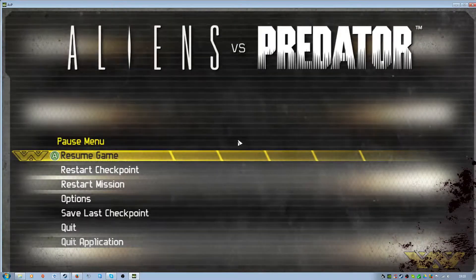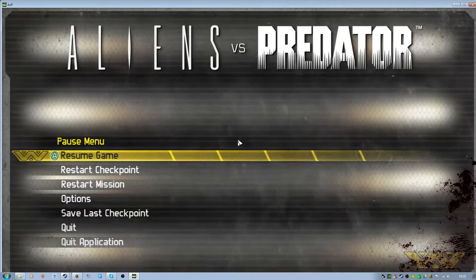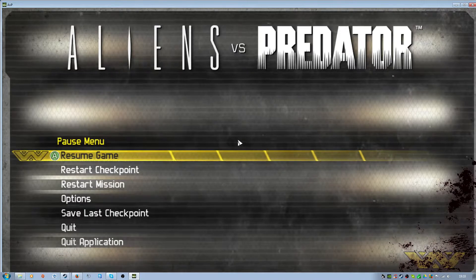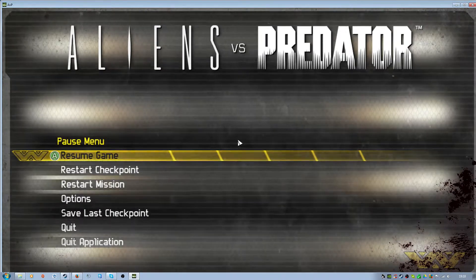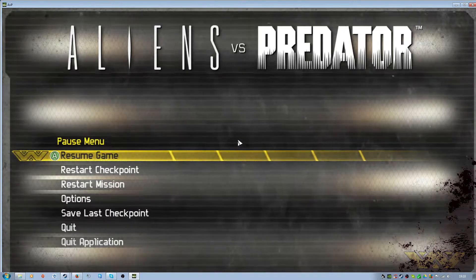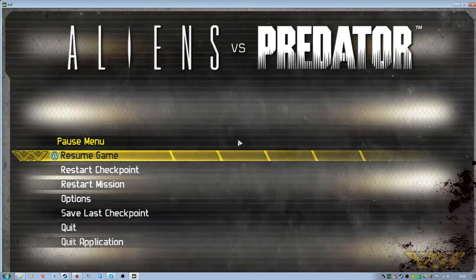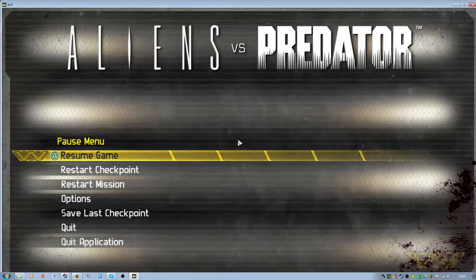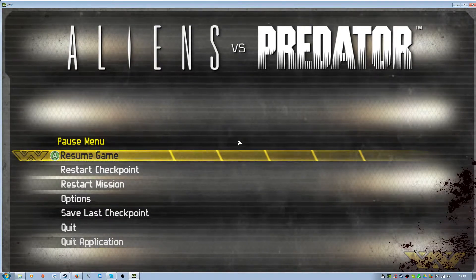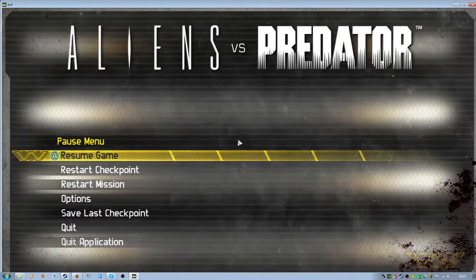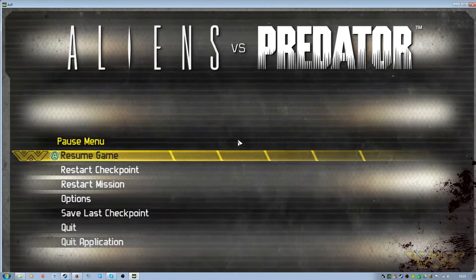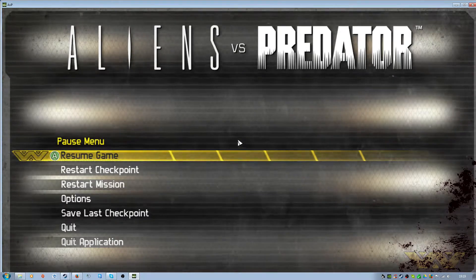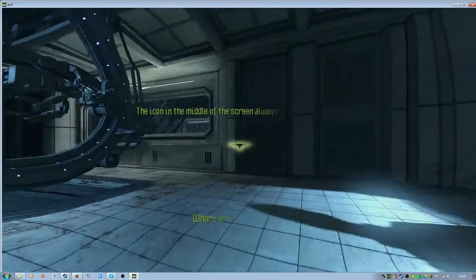One second. Sorry for that. I needed to do something. Okay, so what were we doing? Ah, yes.